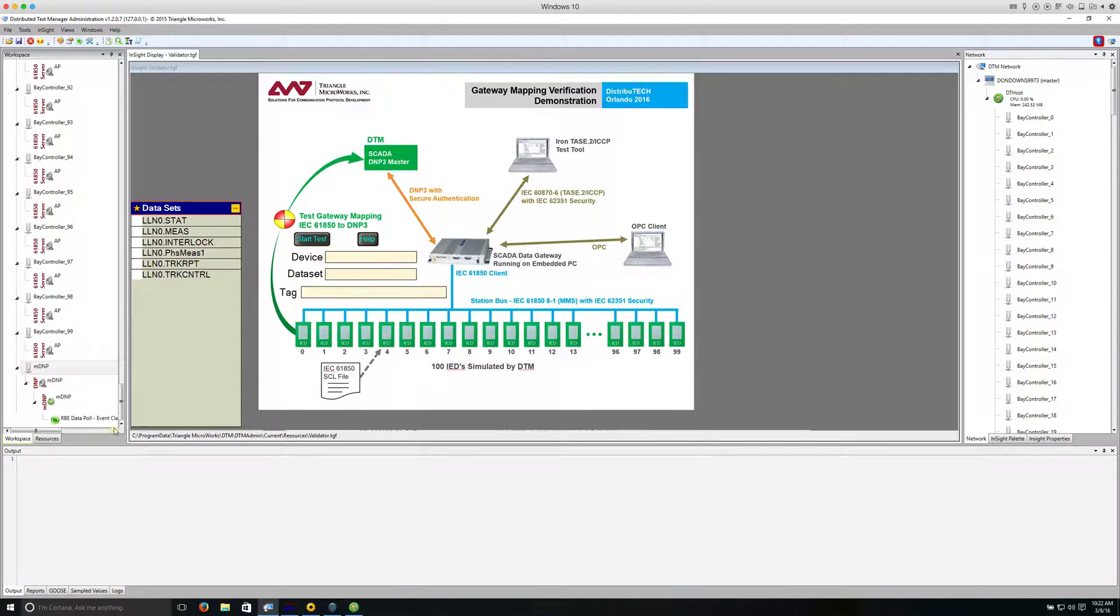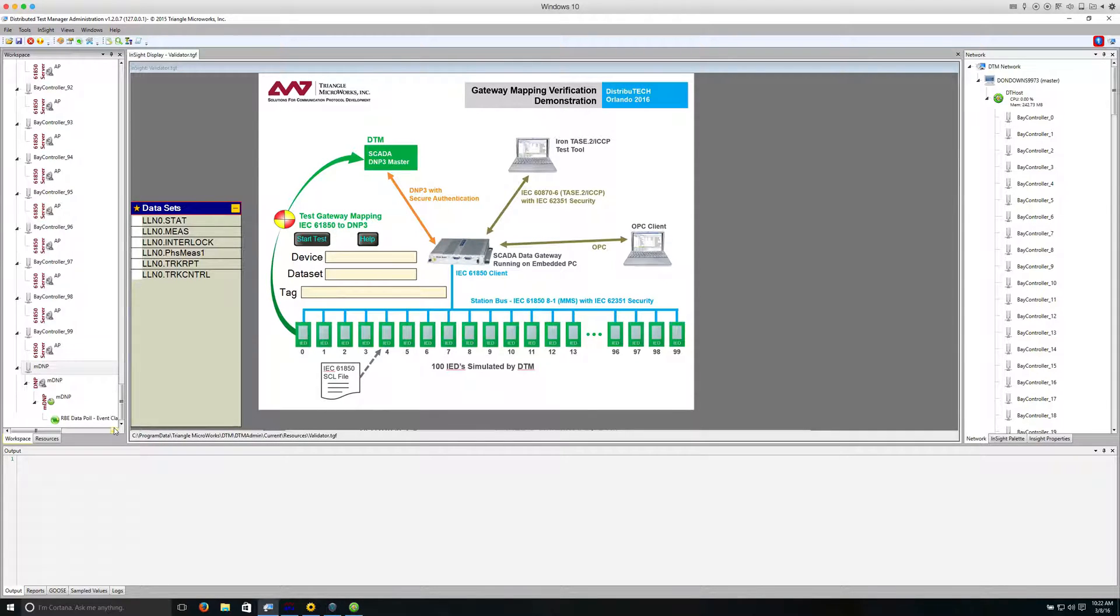For the demo we showed in our booth at Distributec, we configured the LAN adapter to have 100 IP addresses so that each simulated IED used a separate IP address on the one LAN adapter.